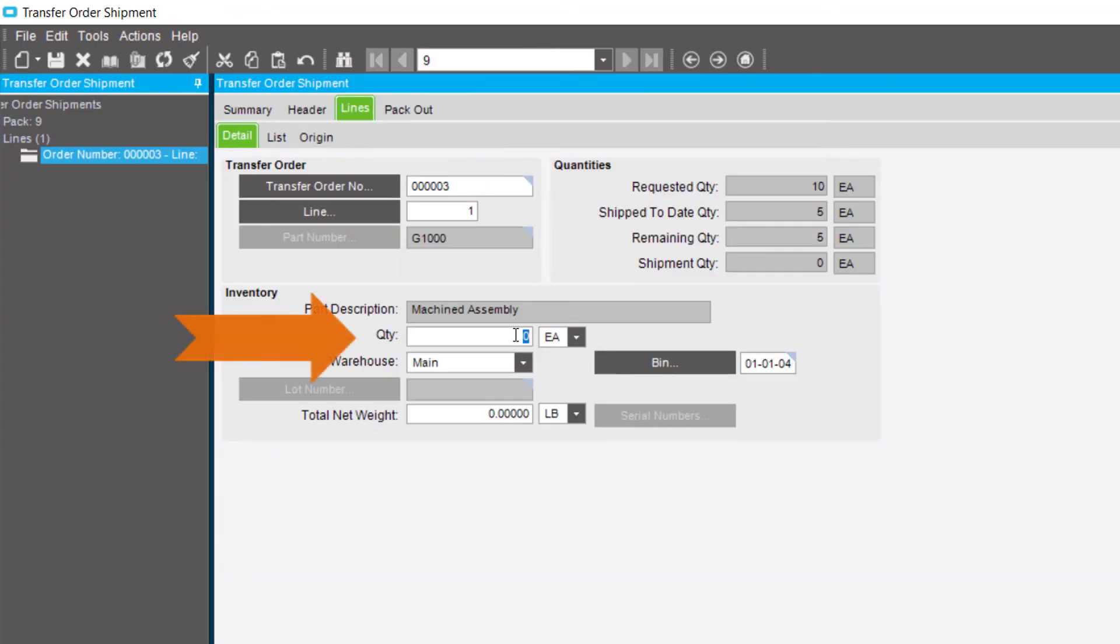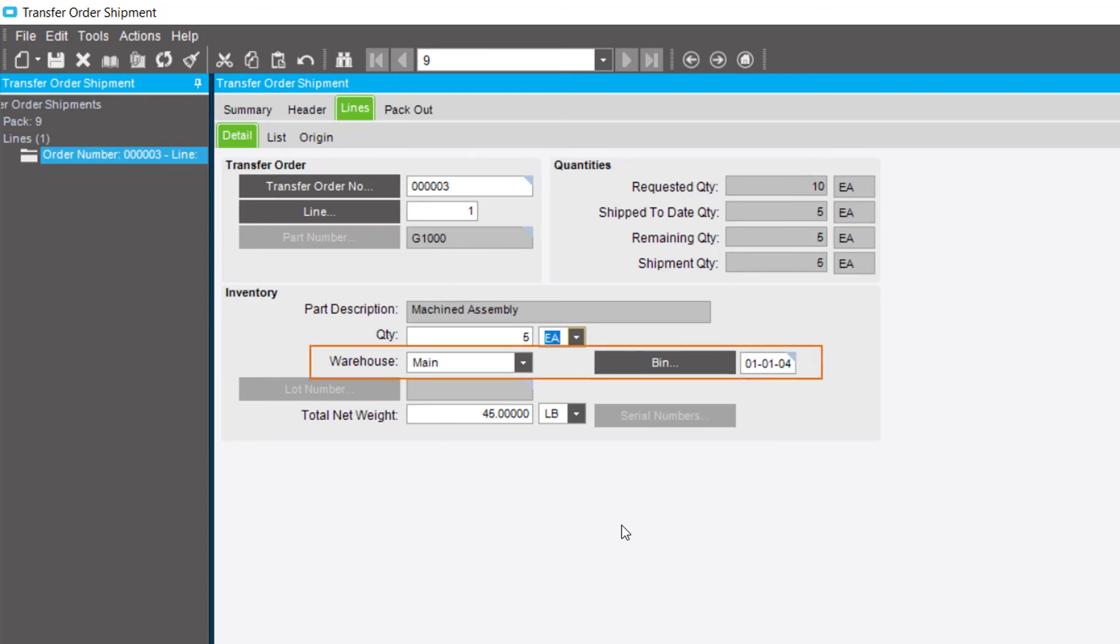In the Quantity field, enter the part quantity you are transferring to the other site. In the Warehouse field, select the warehouse that currently stores the part quantity. The main warehouse displays here.